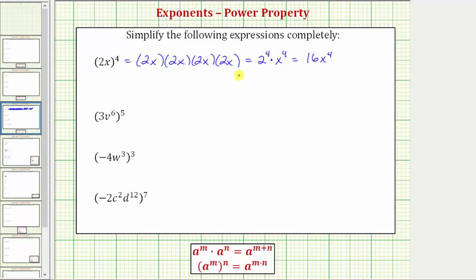Now let's look at the power property of exponents. a raised to the power of m raised to the power of n is equal to a raised to the power of m times n. So when we have powers raised to powers, we multiply the exponents. This product indicates how many factors of a we have when we raise a to the m to the nth power.